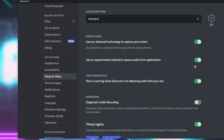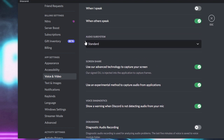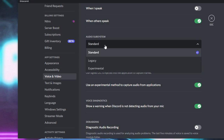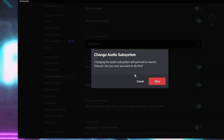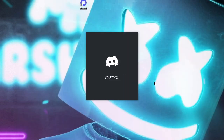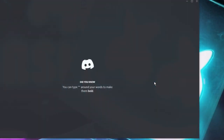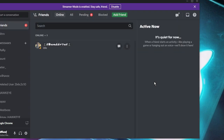Once done, scroll up and find Audio Subsystem. By default it should be set to Standard — try changing it to Legacy. Then click OK and Discord will restart. Once restarted, try sharing your screen again and check if the audio is coming up.